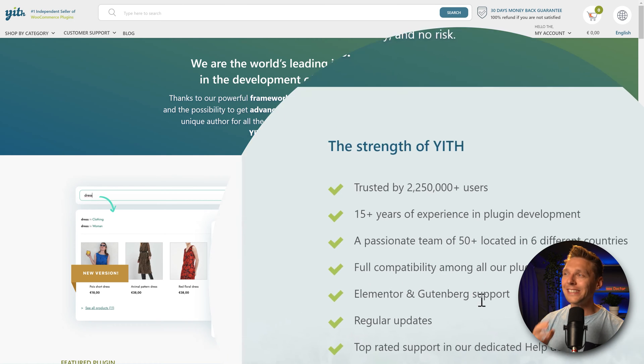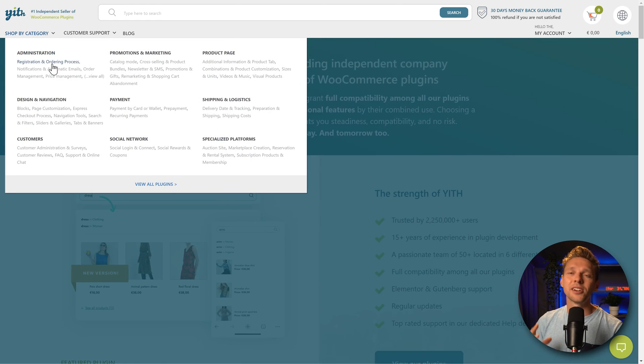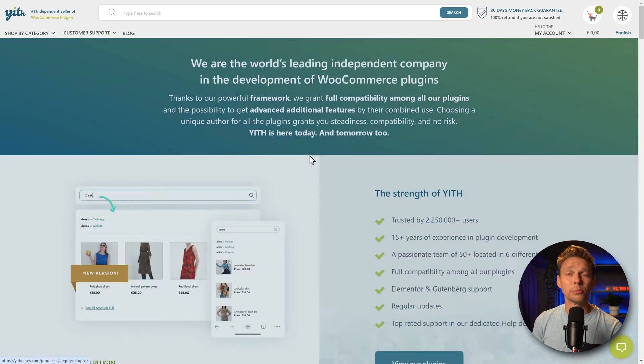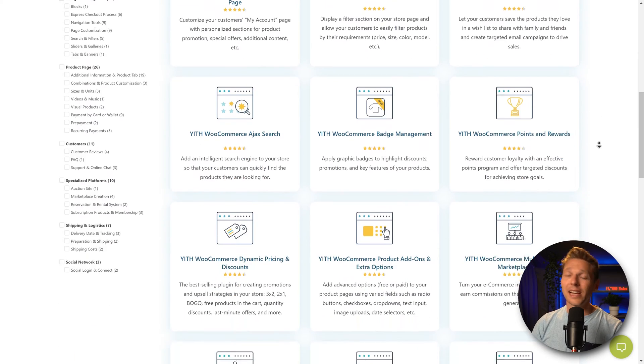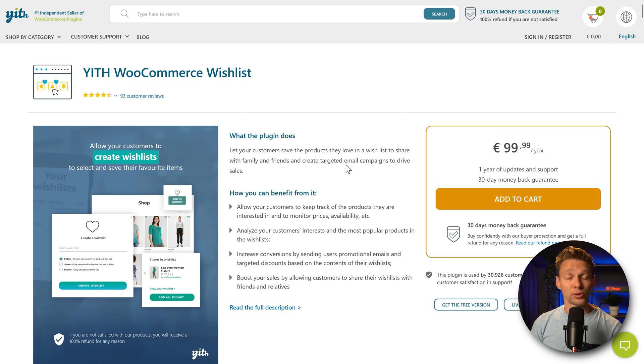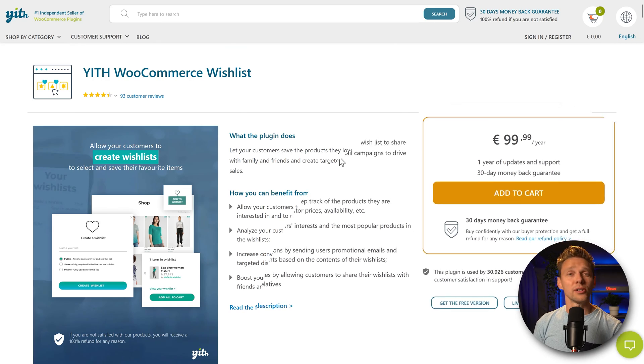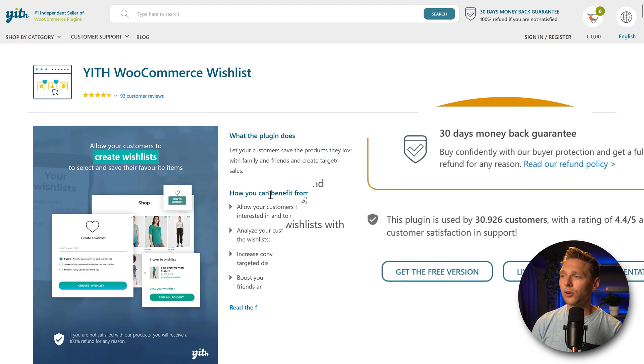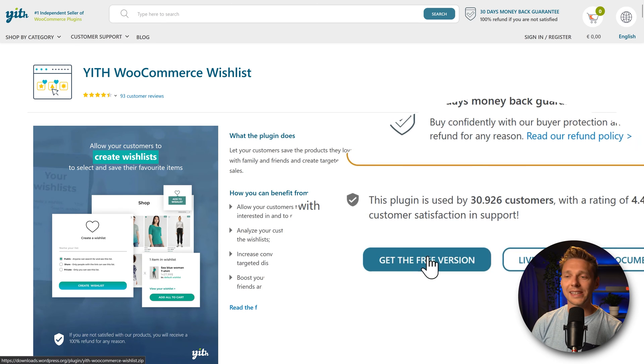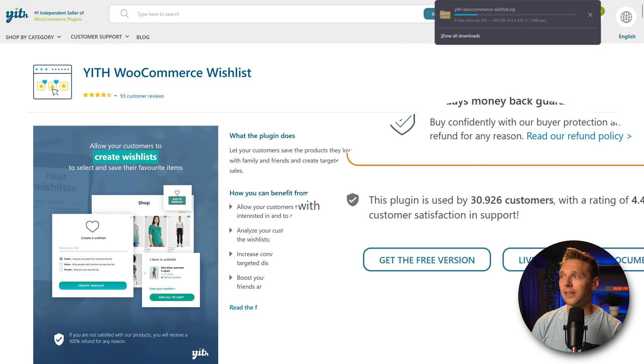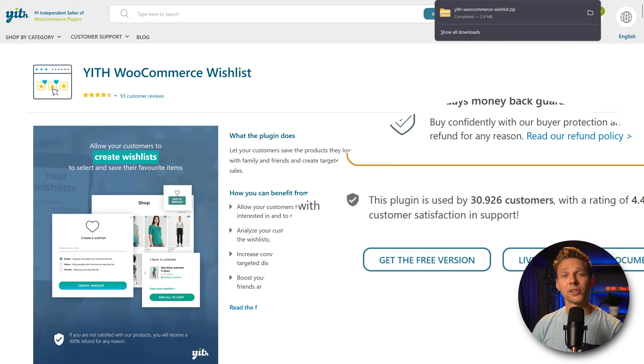And then we are at the website of YIT. Now YIT is a company that creates a lot of WooCommerce plugins and add-ons and they do it quite well. Now for this plugin we're going to use the free version. So we go over here and press on this button get the free version. And then the free version starts downloading and now we have it on our PC.